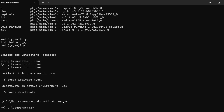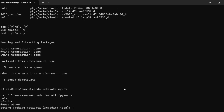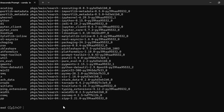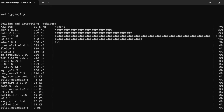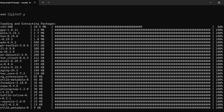Then activate it using: conda activate my_environment. After that, install ipykernel by writing: conda install ipykernel. You need to proceed and the packages will be downloaded and extracted.